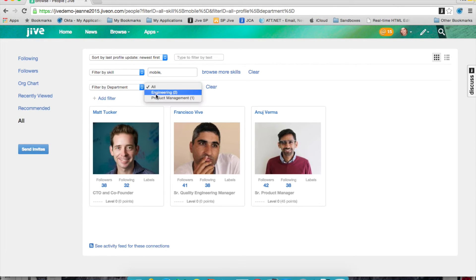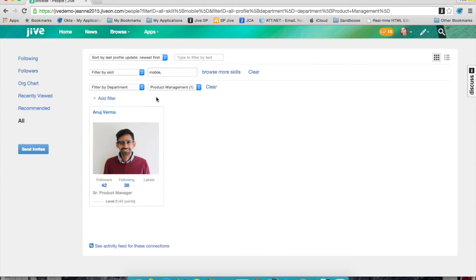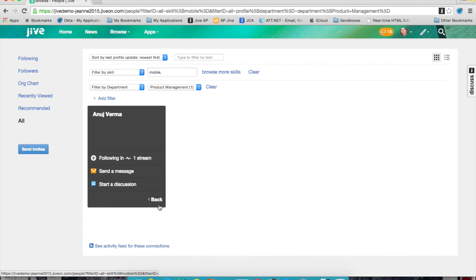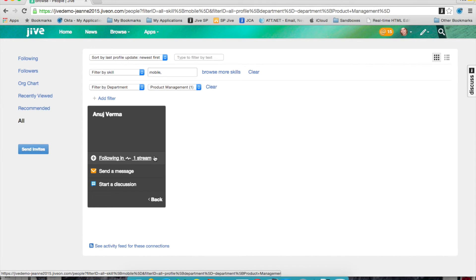Very easily, I can find who within product management has a skill set of mobile, and I can start to engage with them by starting a discussion, sending a message, and following their conversations and work inside of Jive.